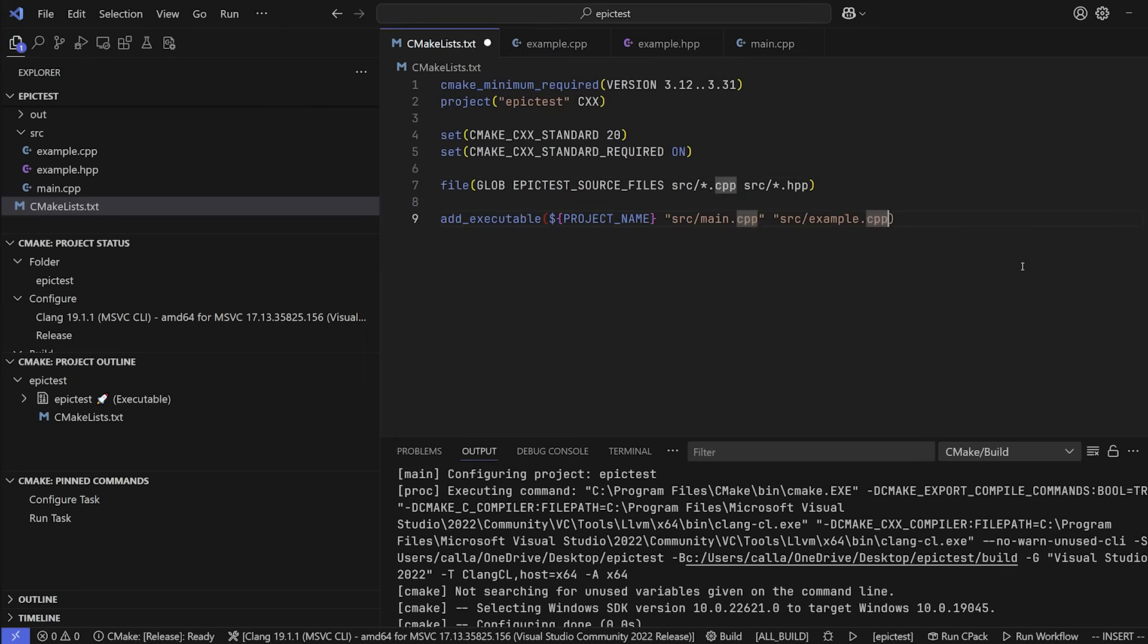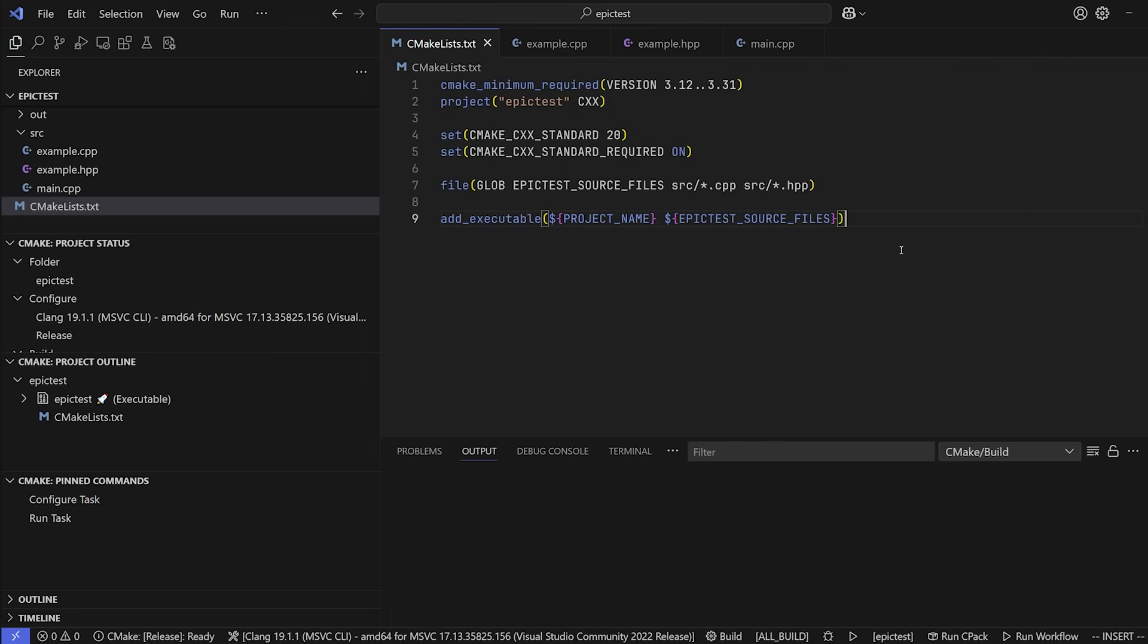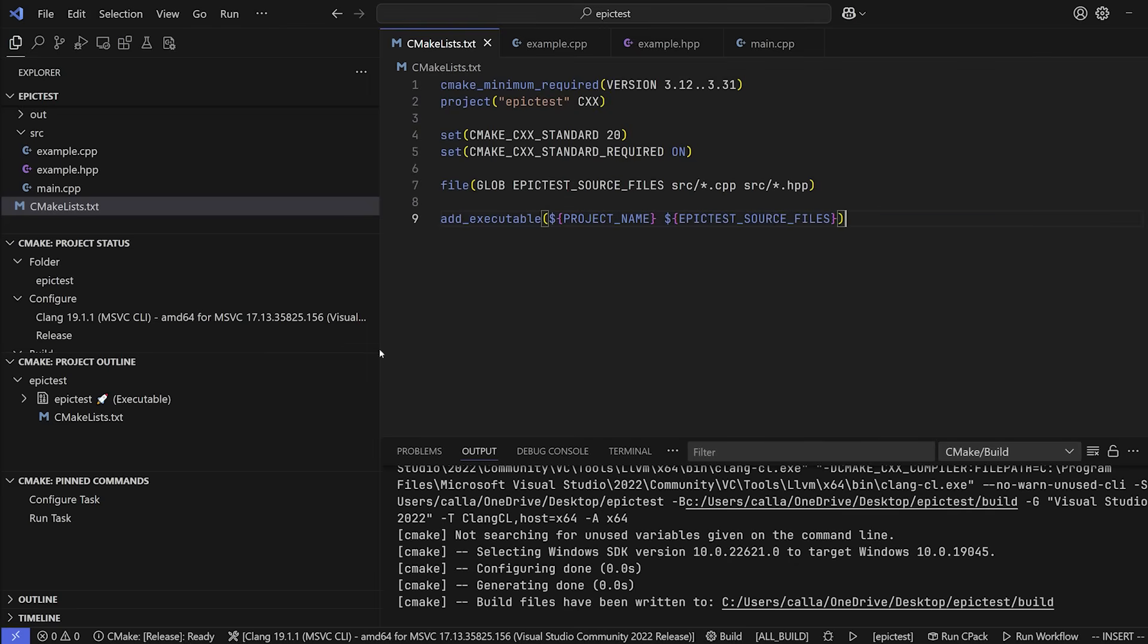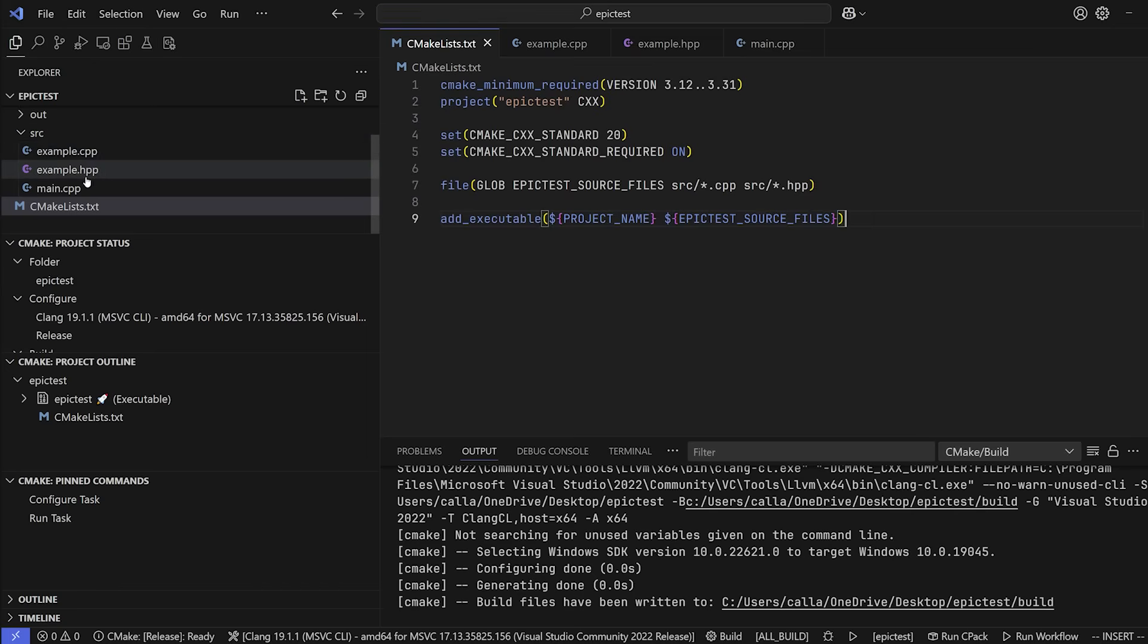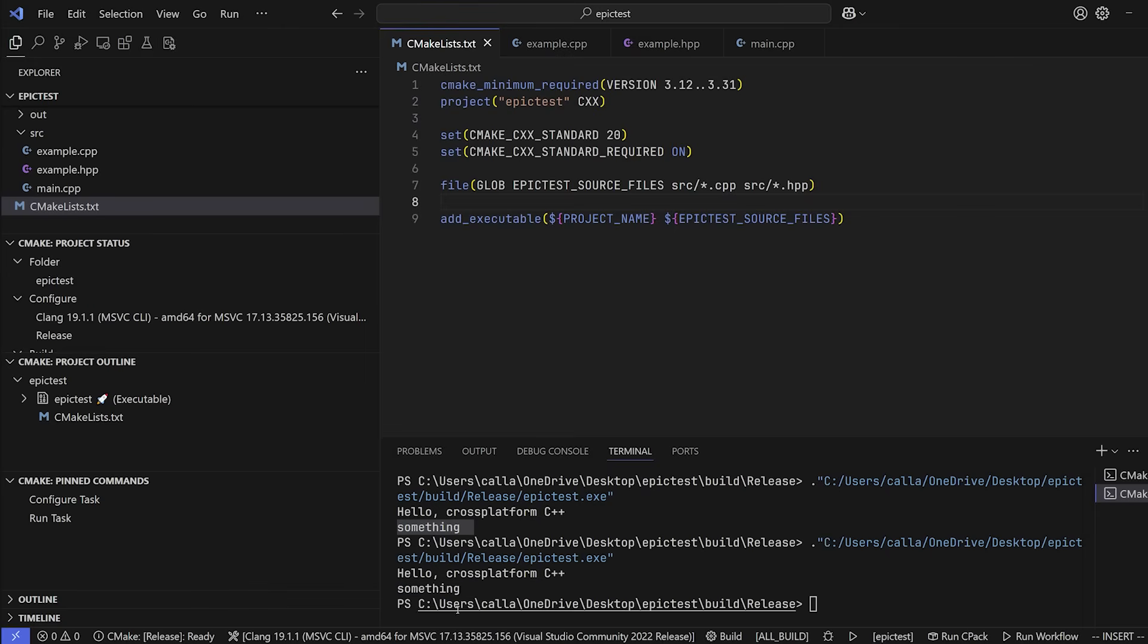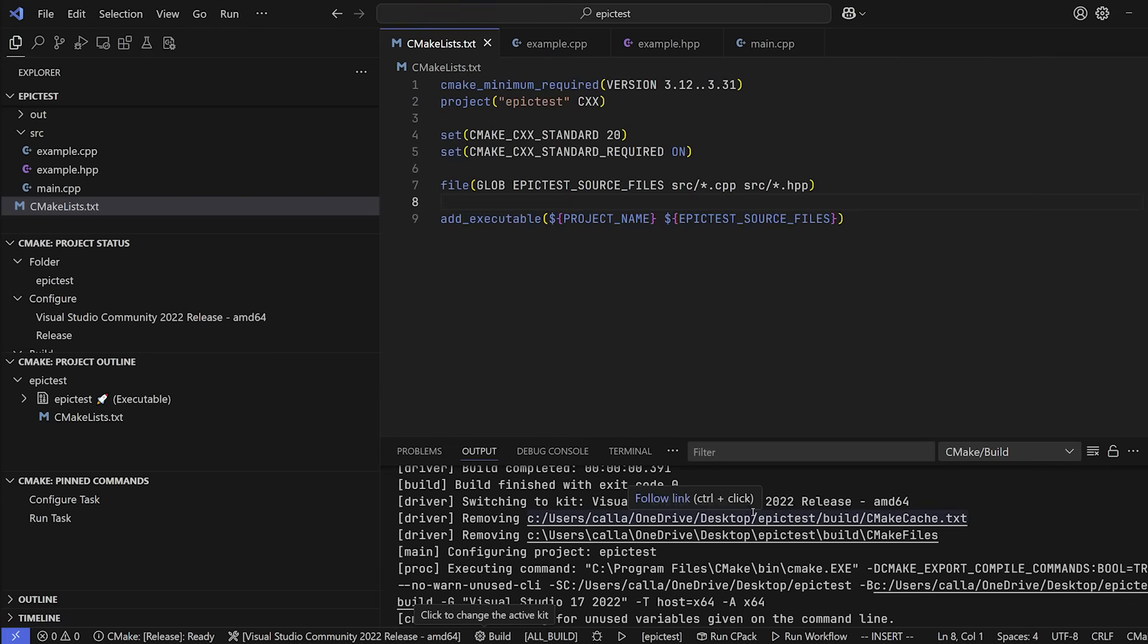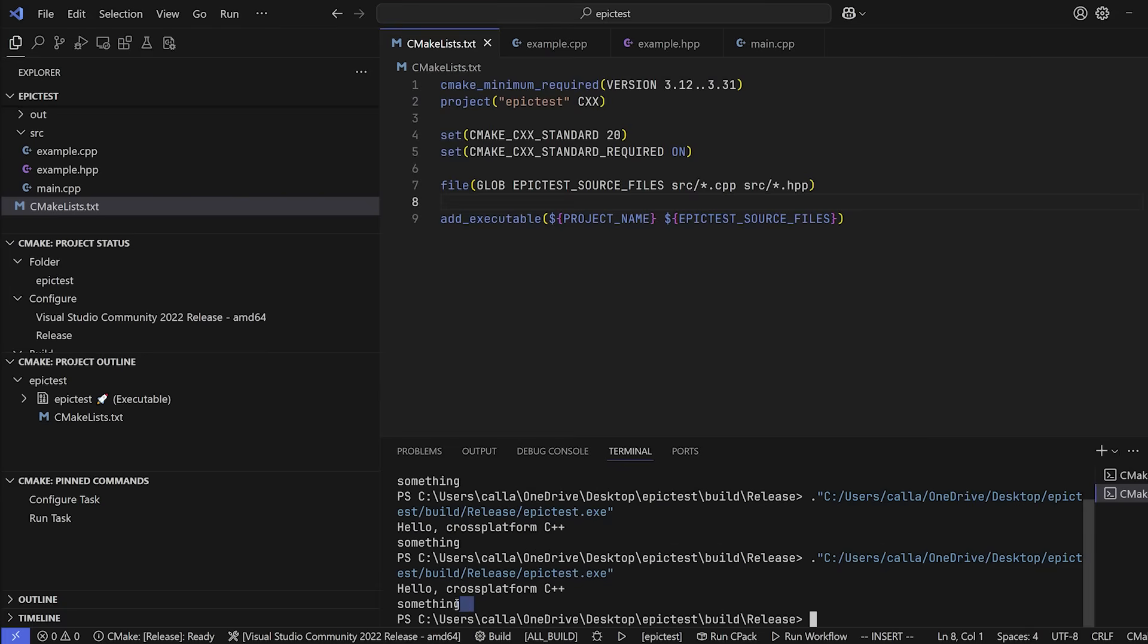And now we can just replace this with another variable. So once again, it's going to be the dollar sign, squiggly brackets, and we're going to use epic_test_source_files like this. And what that's going to do is every time you add a file to the source directory, it's going to automatically add this to your executable. And just like that, if we now go ahead and run it, you can see that it runs perfectly well. Let's switch back to the normal Microsoft Visual C compiler. And let's try run it again. And as you can see, it runs perfectly well.